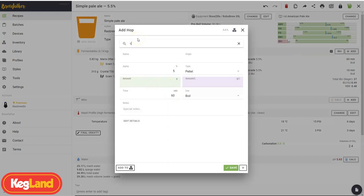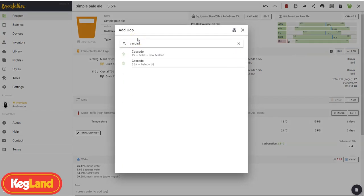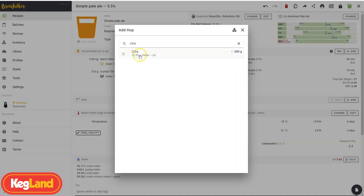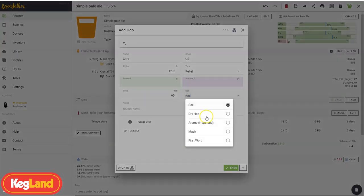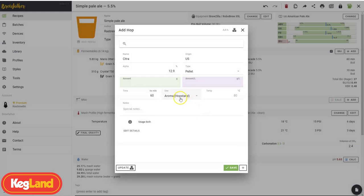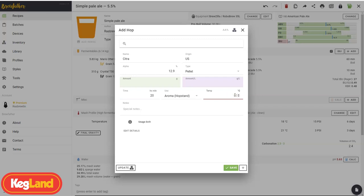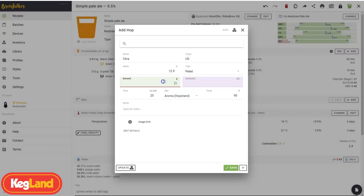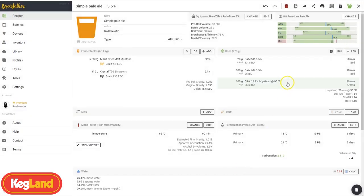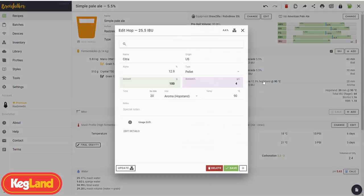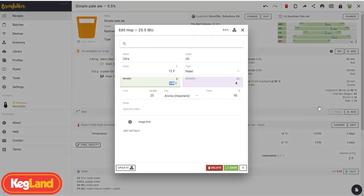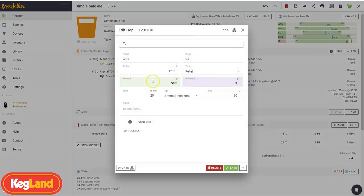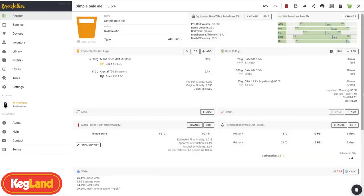And you know what? Whirlpooling is pretty popular these days. Let's go some more Cascade. Scratch that, we'll go some Citra. And we're going to put it in the whirlpool, which is a pretty common technique. So we go aroma hopstand. And now instead of the time we're boiling, we're putting in how long we're going to be whirlpooling it for. So I like to go for 20 minutes. I like to go at a low temperature too, so we're not contributing too much bitterness. Let's say we go 90 degrees. I need to enter an amount. So I'm going to go another 100 because I'm crazy. You can see that's added way too much bitterness. So we'll halve that to 50. We're still a bit too high. Let's go 25. That's brought us much into line. You can see here in the specs, we're all pretty much right in the middle.